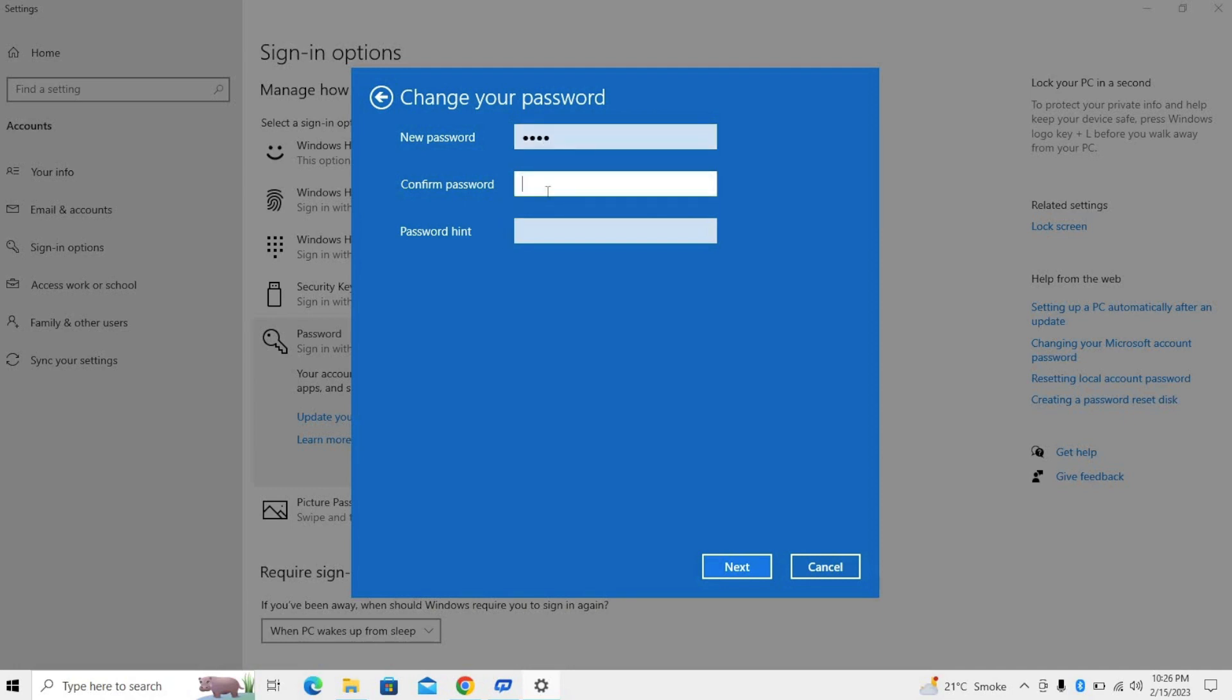Confirm your password and you can write your password hint over here. Once you're done with all these formalities, continue.